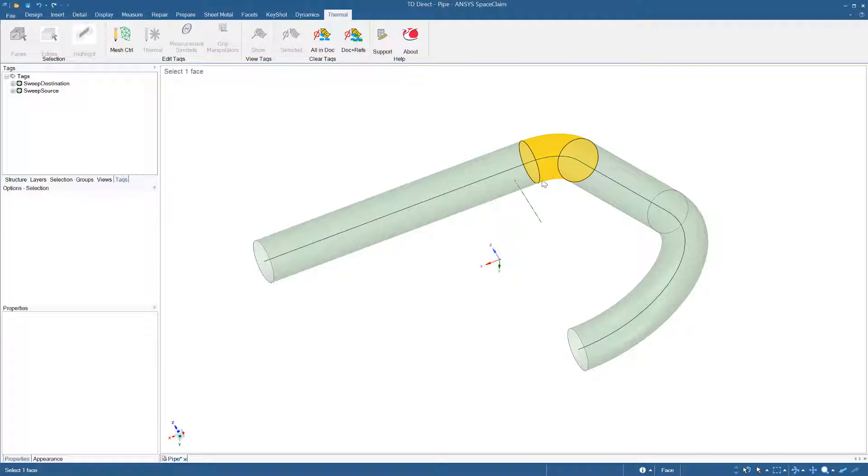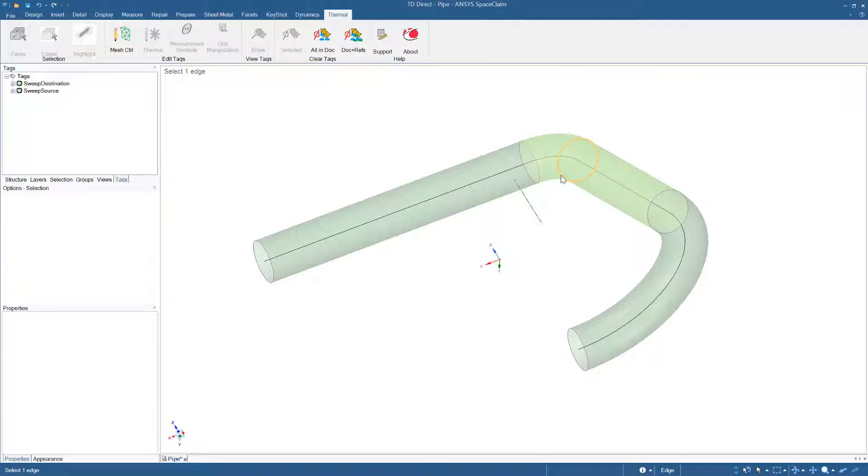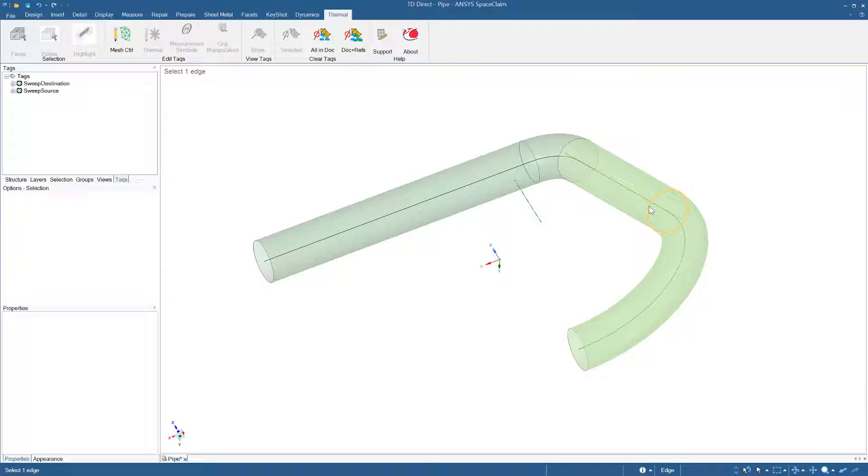The intermediate edges will be worked out by the mesher, and that's the big improvement. You don't need to do anything to them.